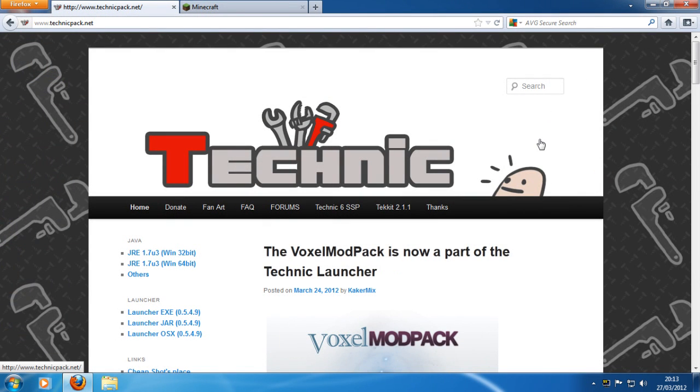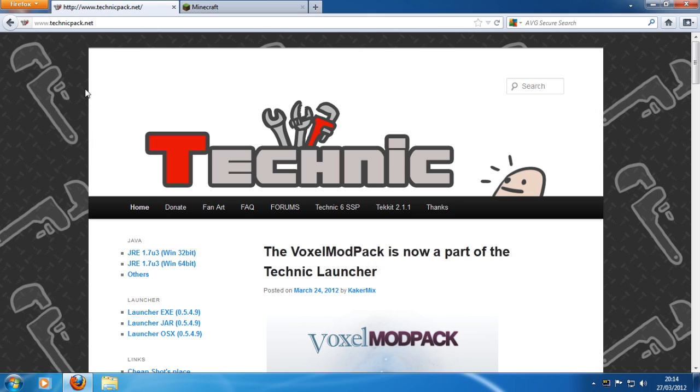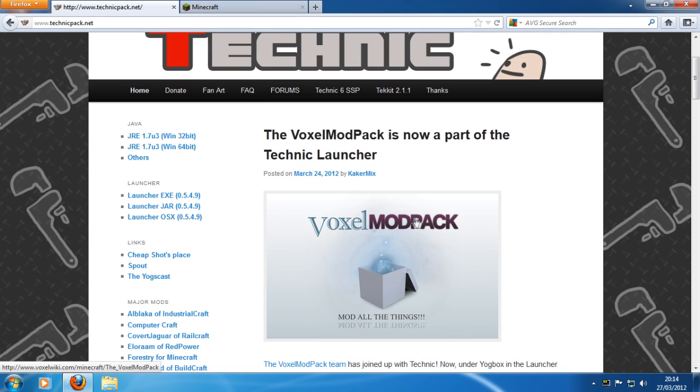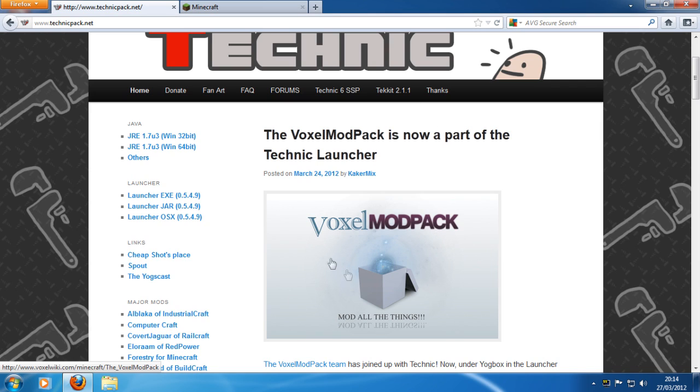So the first thing you want to do is make your way over to this website, which is TechnicPack.net or www.technicpack.net. There'll be a link in the description below. As I came onto this website just a minute ago, I realized that they've added a new modpack to it, the Voxel modpack, which is cool. I don't even know what it is. I don't even know what mods are in it. But yeah, that's cool. They've got a new modpack.